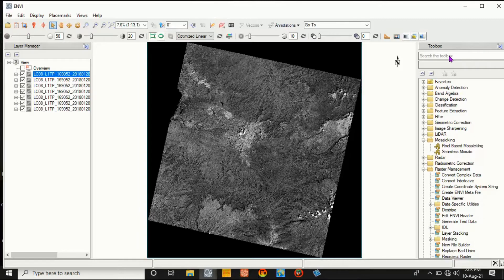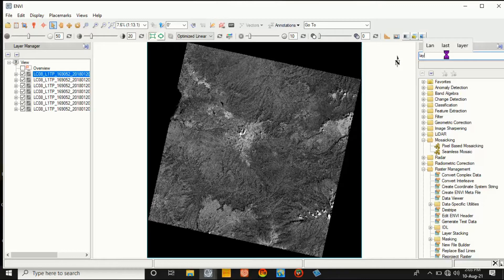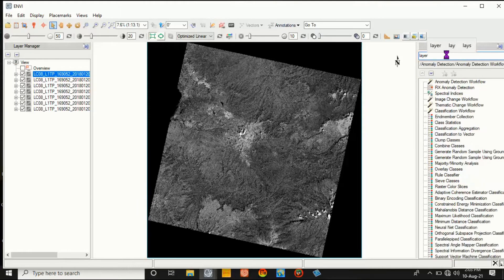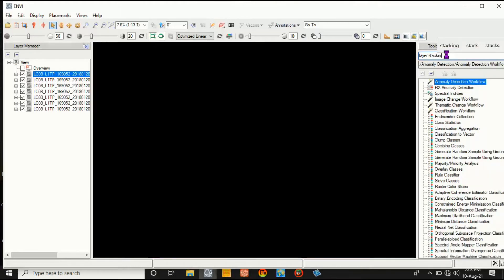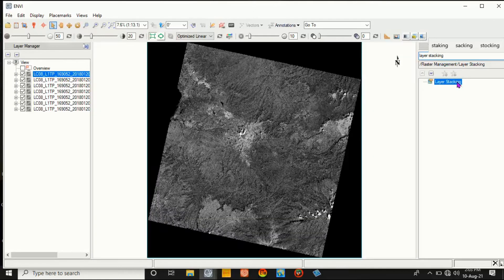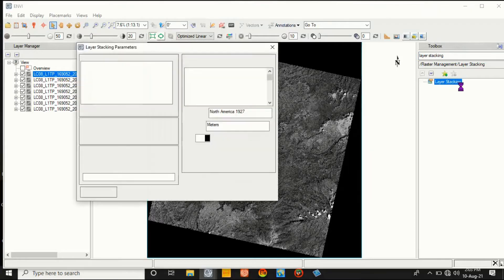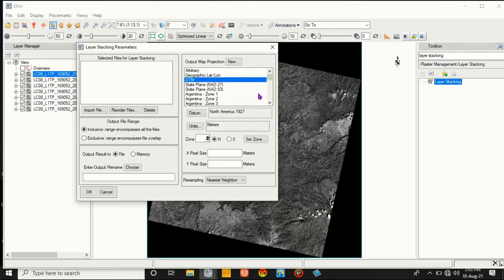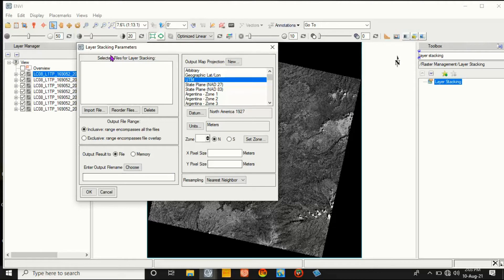Then go to Toolbox and write layer stacking. Here it is - layer stacking is opened. Then double-click on layer stacking.